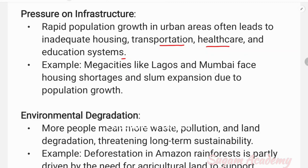For example, mega cities like Lagos and Mumbai face housing crises and slum expansion due to population growth. Mumbai is a town where slum areas have expanded significantly because of the increase in population.